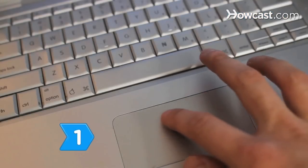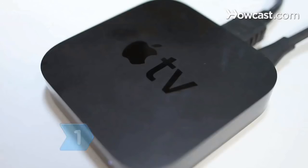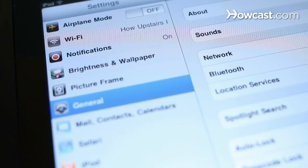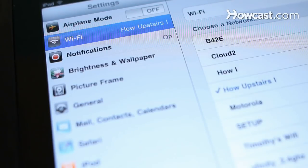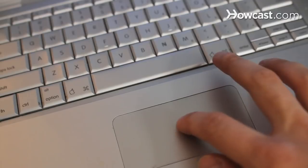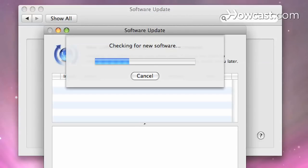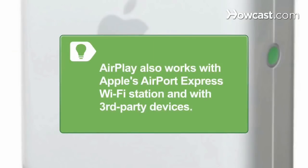Step 1: Link your computer, Apple TV, and iPhone, iPad, or iPod touch to your wireless network. Use your computer to install all software updates so you can get started with AirPlay. AirPlay also works with Apple's Airport Express Wi-Fi station and with third-party devices that have AirPlay software and are connected to your Wi-Fi network.